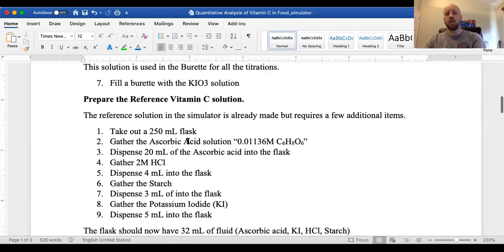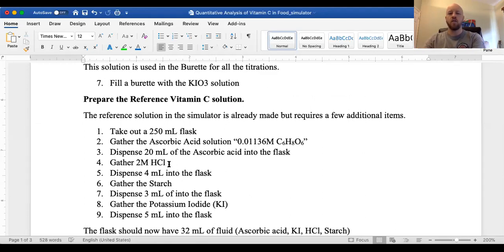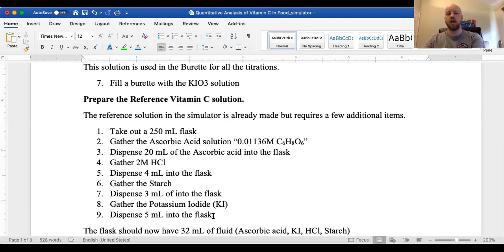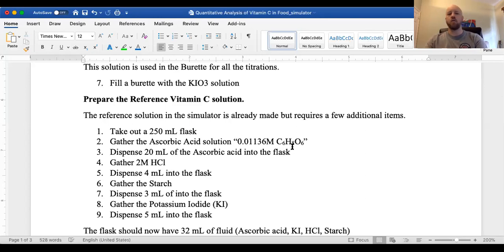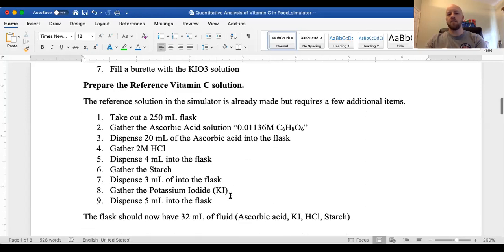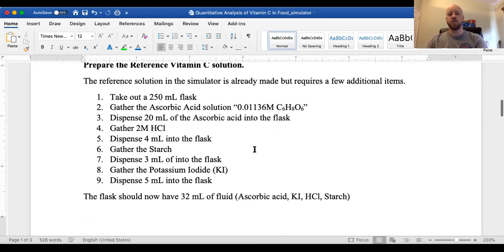In part A, the reference vitamin C, each sample that we're titrating is going to be done the same way. So we have hydrochloric acid that's added, starch is added, and essentially an excess potassium iodide is added to each sample. In part A, the reference ascorbic acid is already made for you. That's kind of where the difference is from the handout. This one already has a molarity for the ascorbic acid, whereas in the handout we were just scooping out ascorbic acid standard. So you have to do some calculation to get to the mass of ascorbic acid.